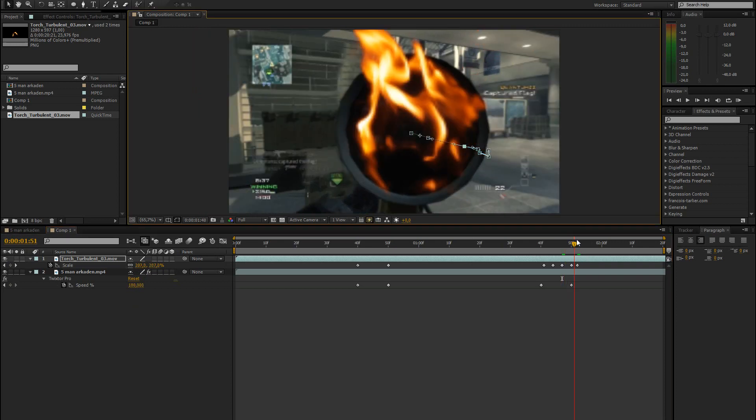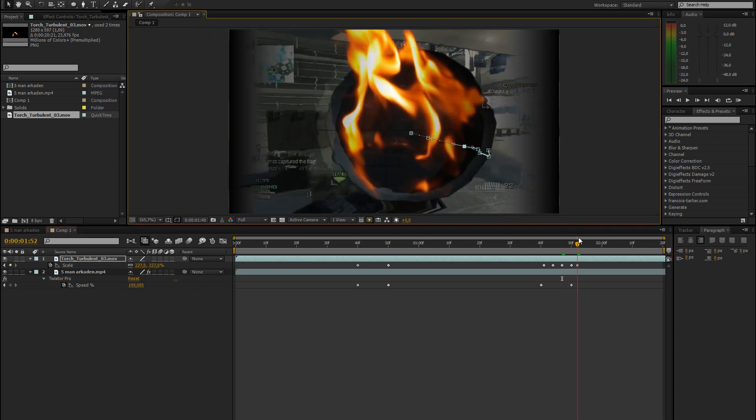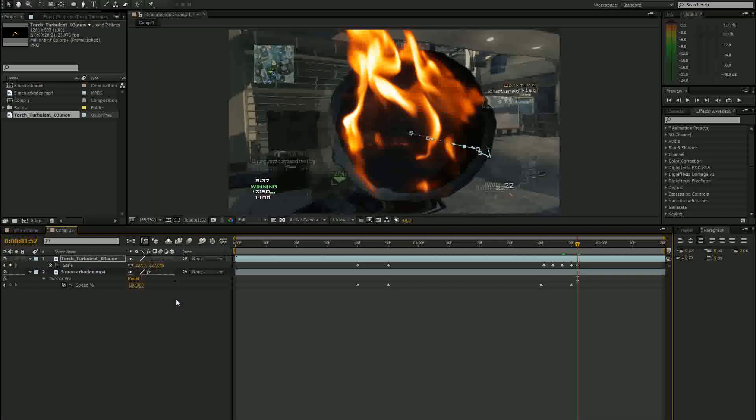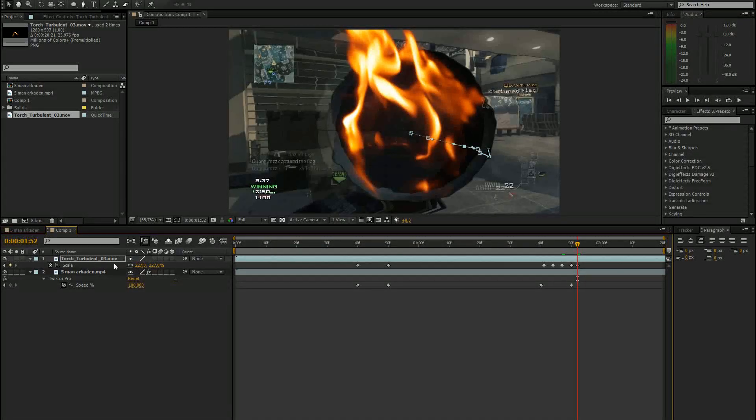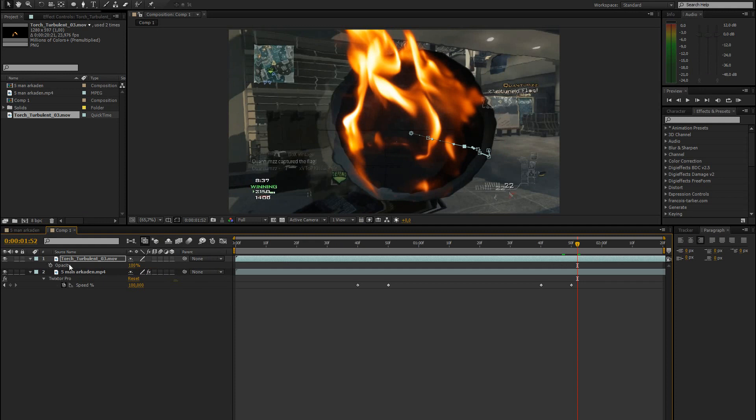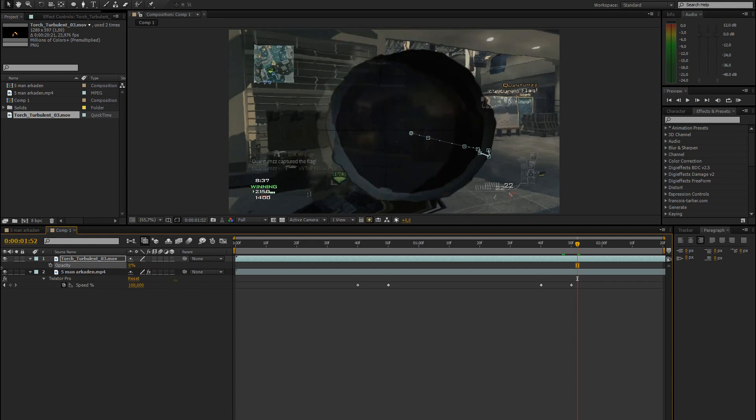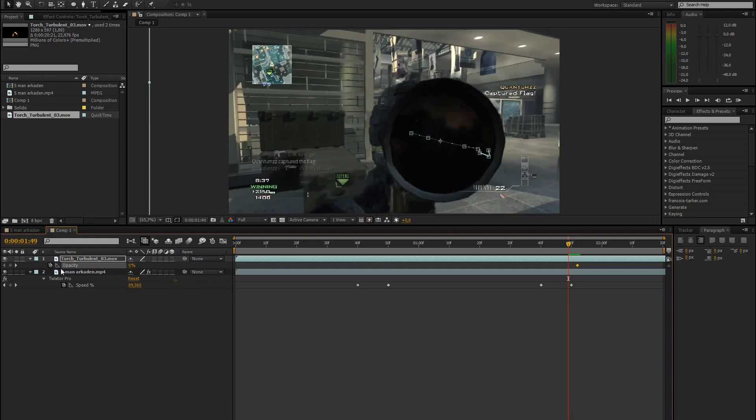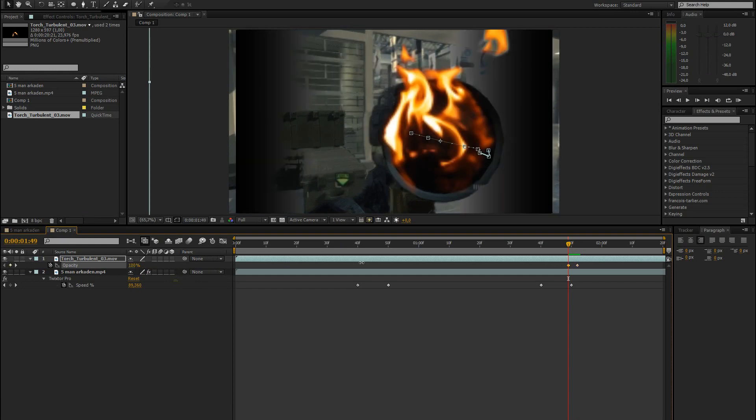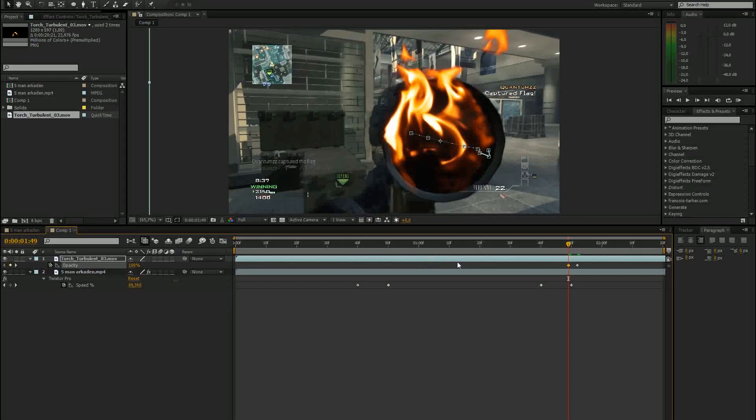So the last thing we have to do for the fire is we have to keyframe the opacity. Okay, once completely scoped in, right here, you go to opacity, bring it down to 0. Keyframe it, then go forward, go back a few frames again. Bring it back to 100.